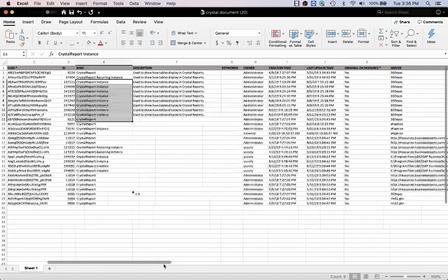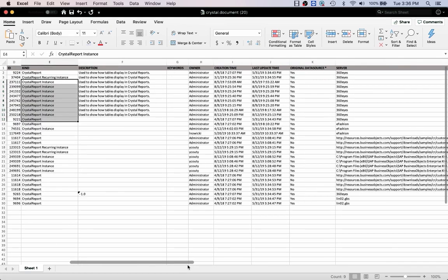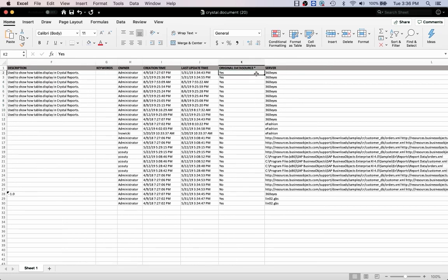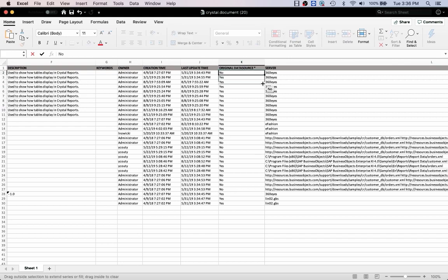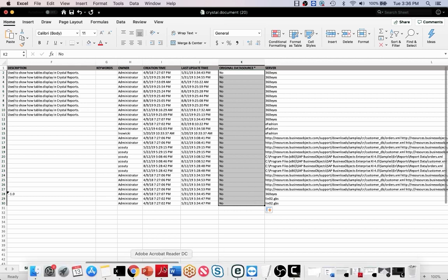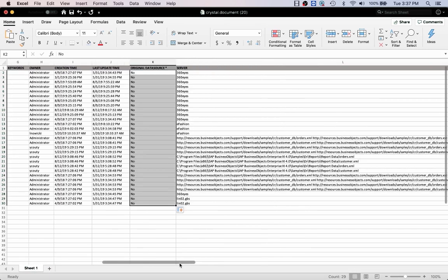I'm going to scroll all the way to the right. The first thing I want to update is column K, the original data source. I want to set all of these to no because I want it to use my custom data source. So all of those are set to no for all the ones that I do want to update. If there are any you don't want to update, you can delete them from the file.